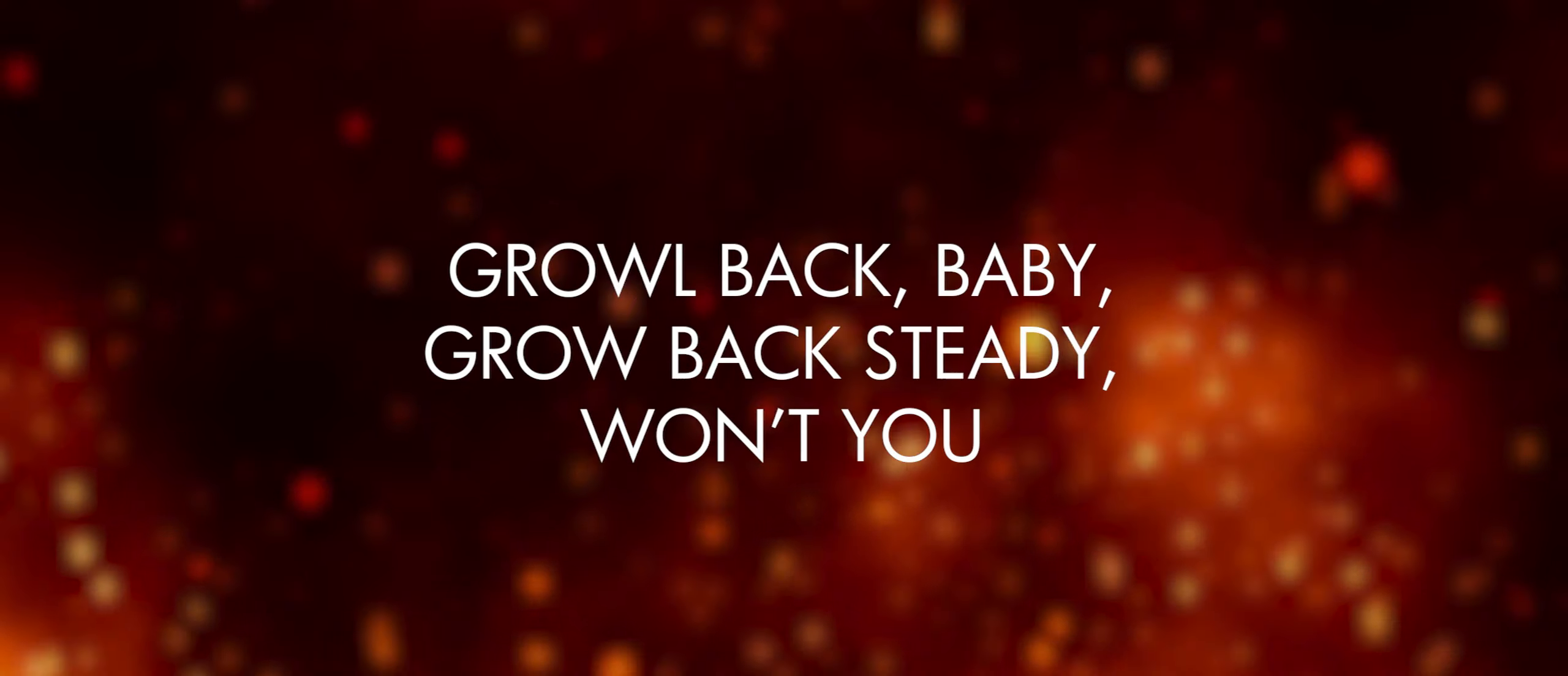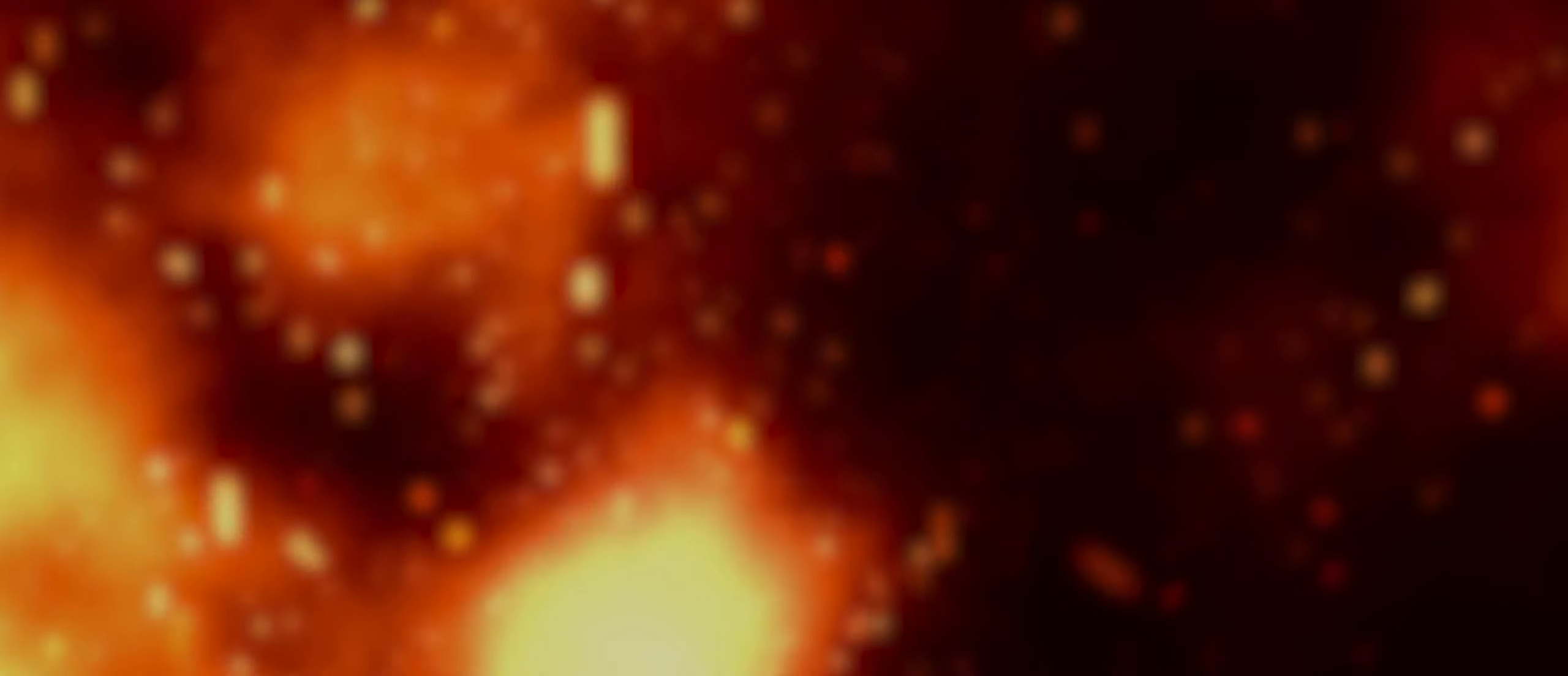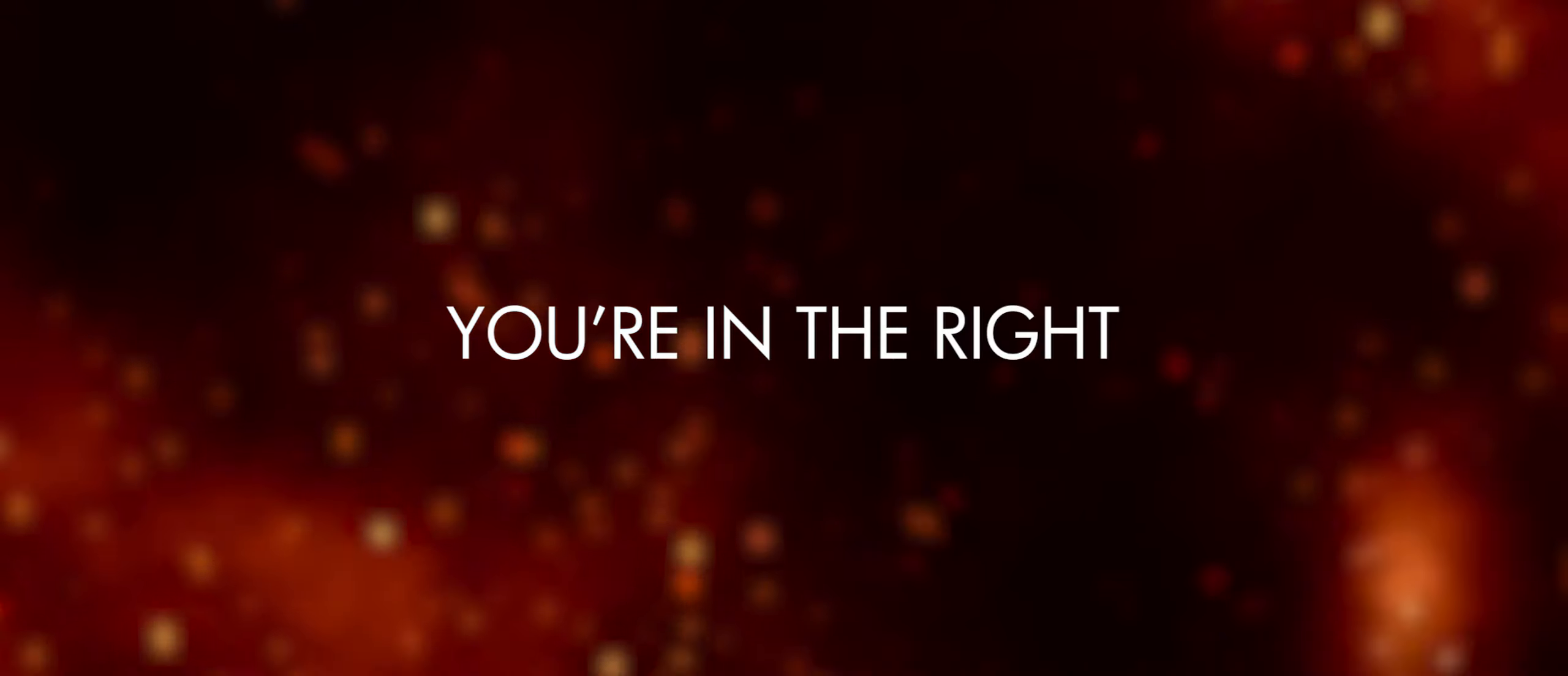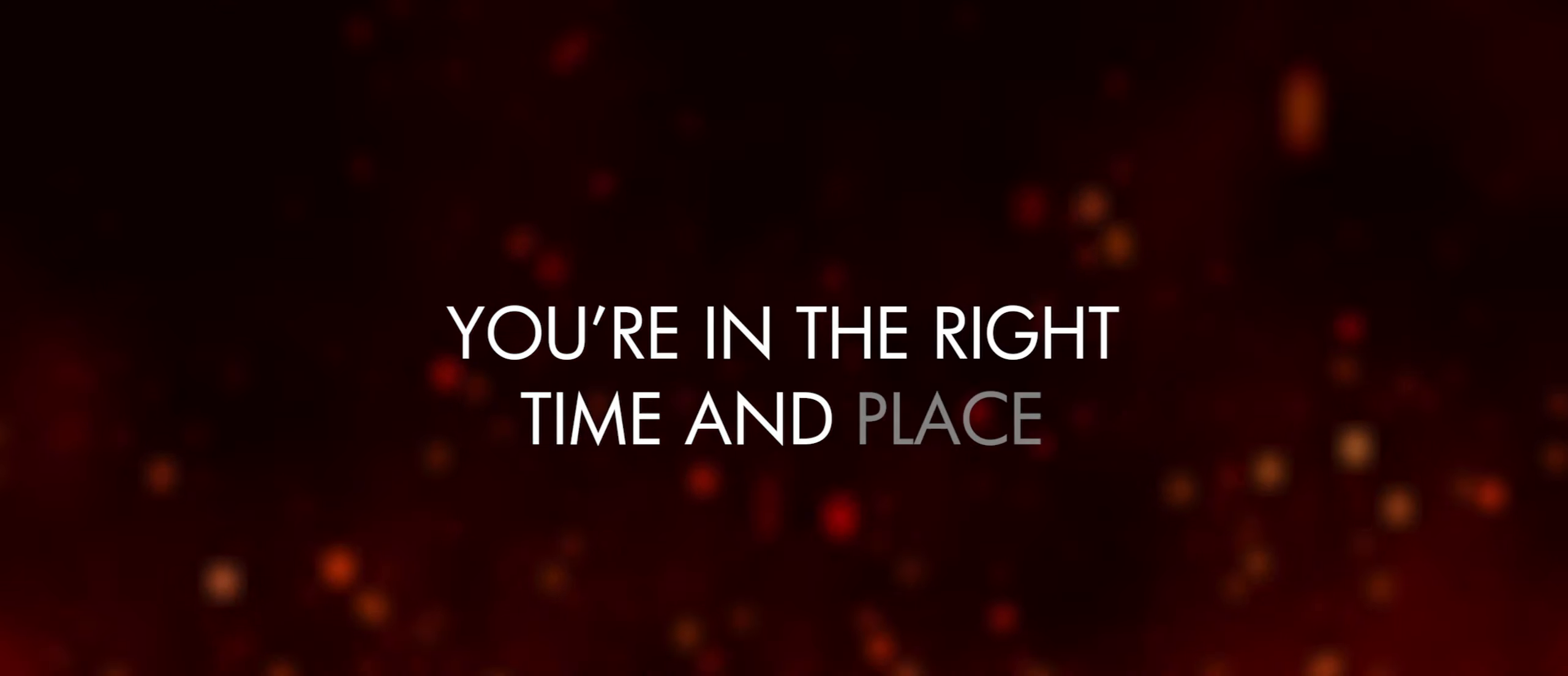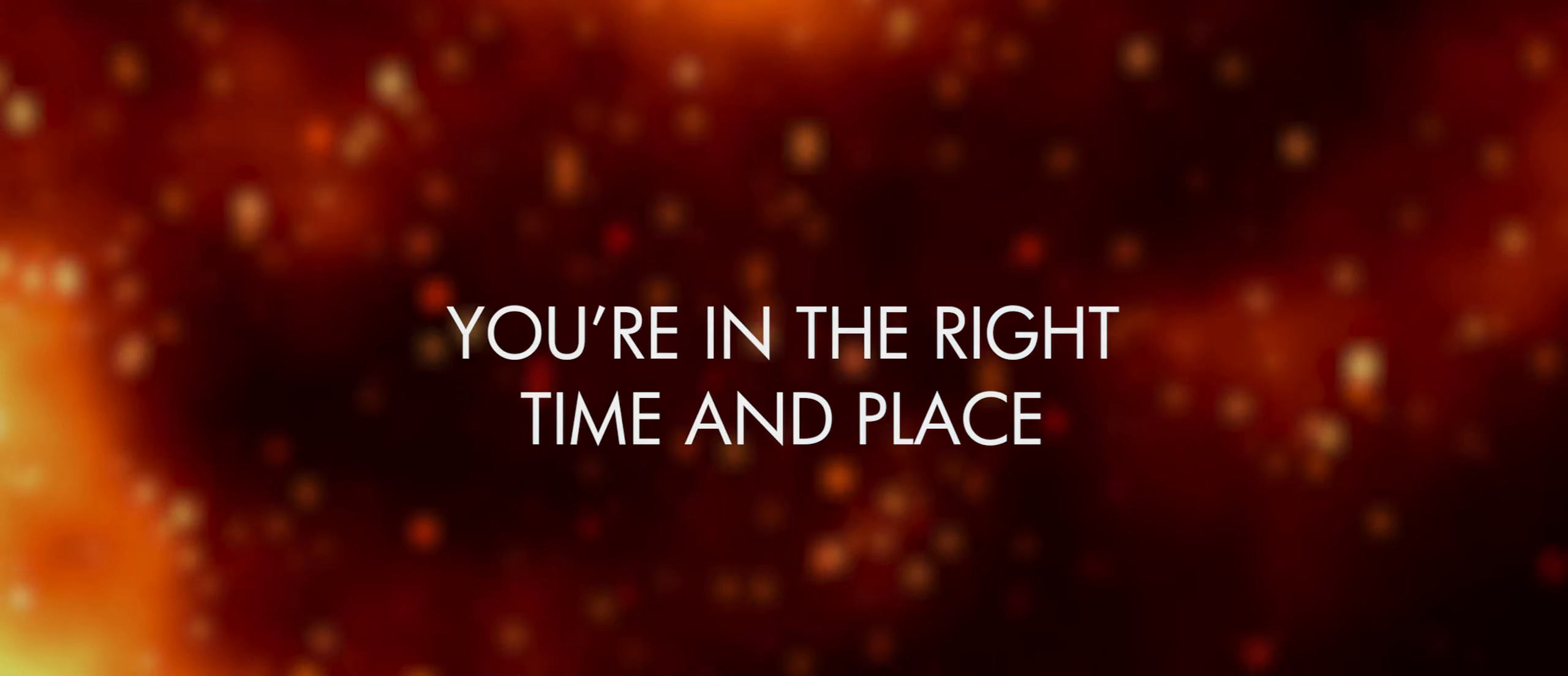Grow back baby, grow back steady won't you? Hold tight, you're alright. You're in the right time and place.